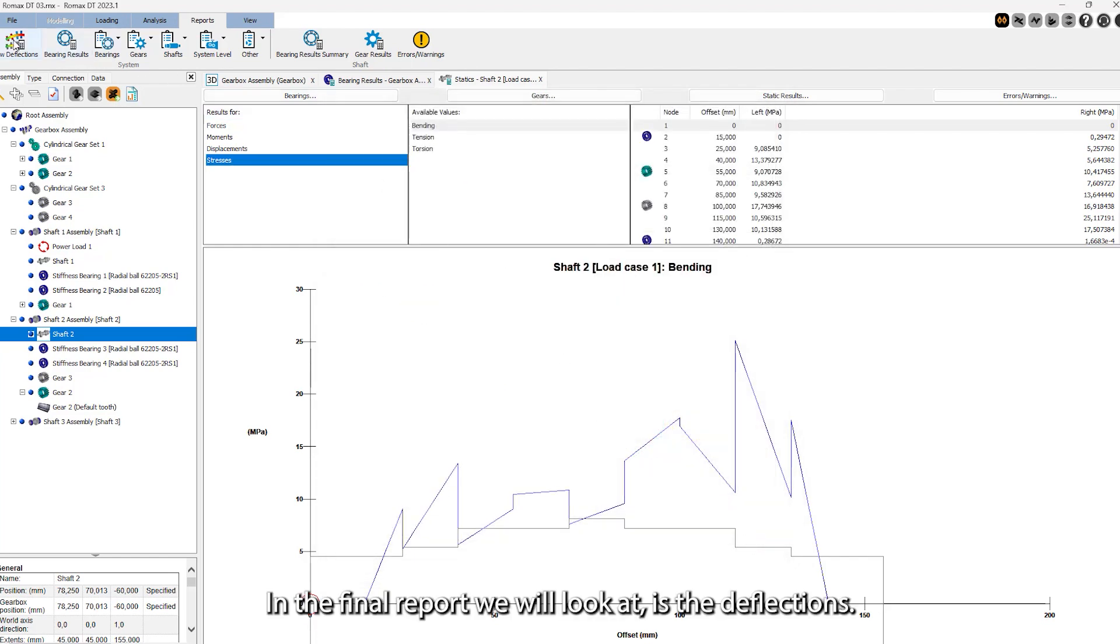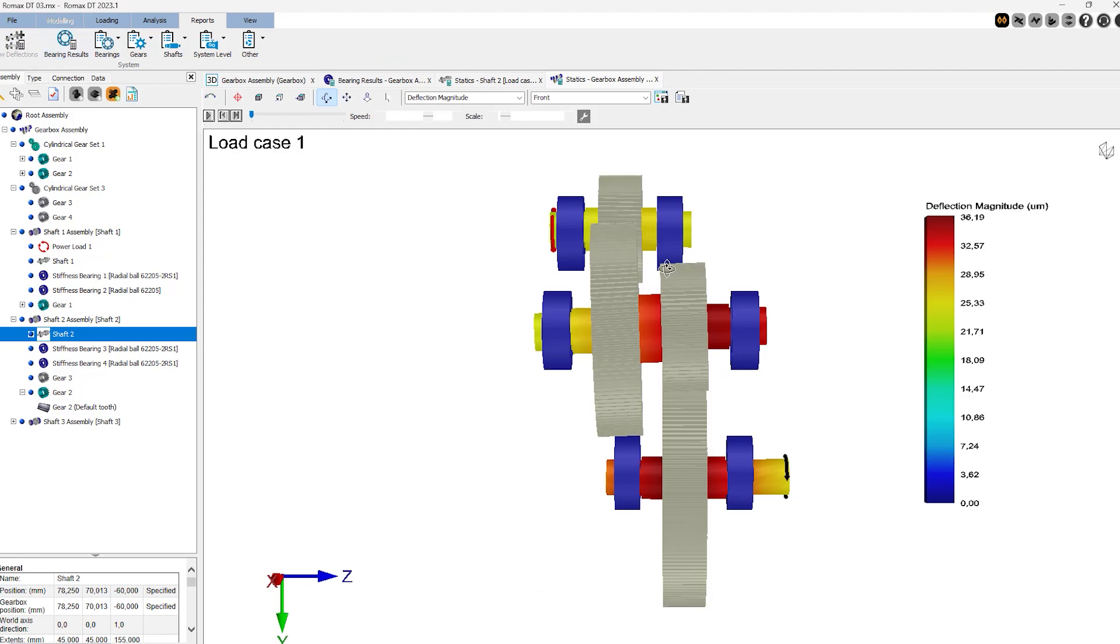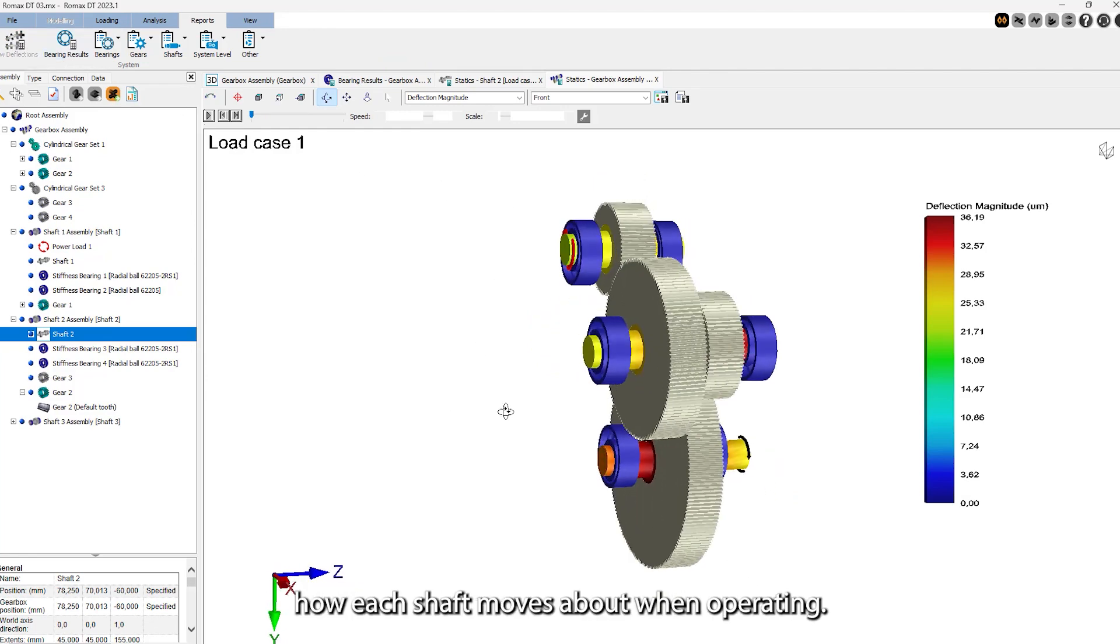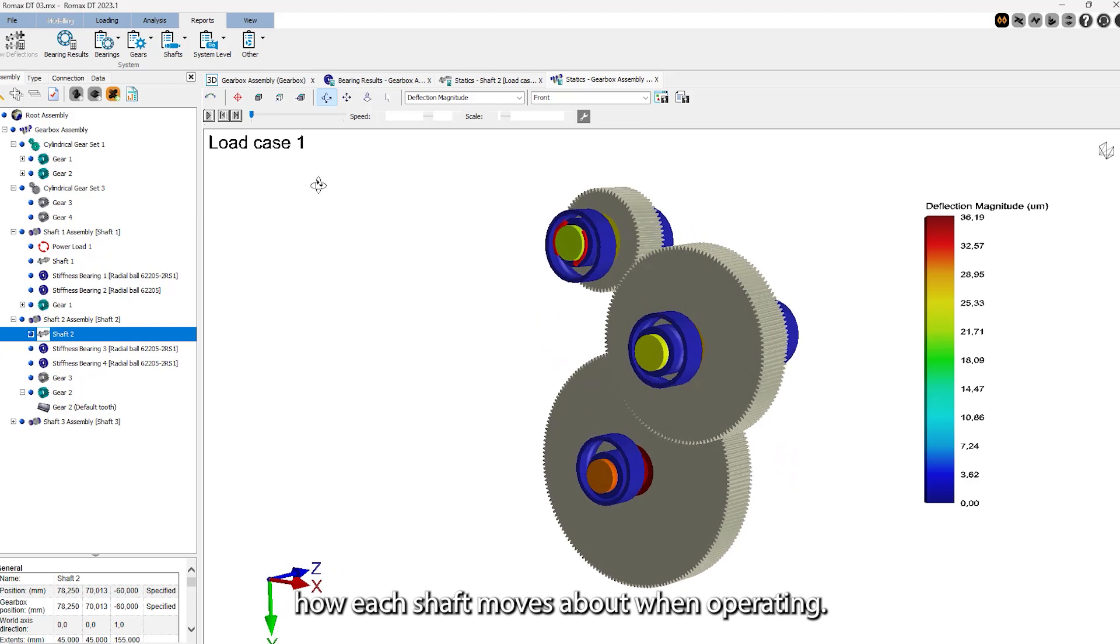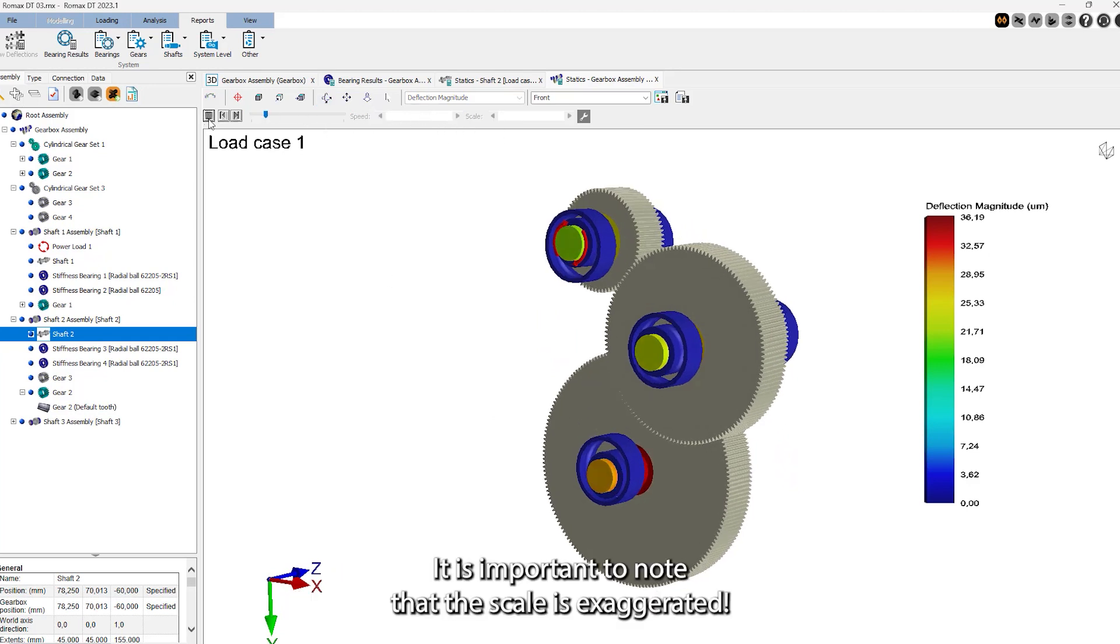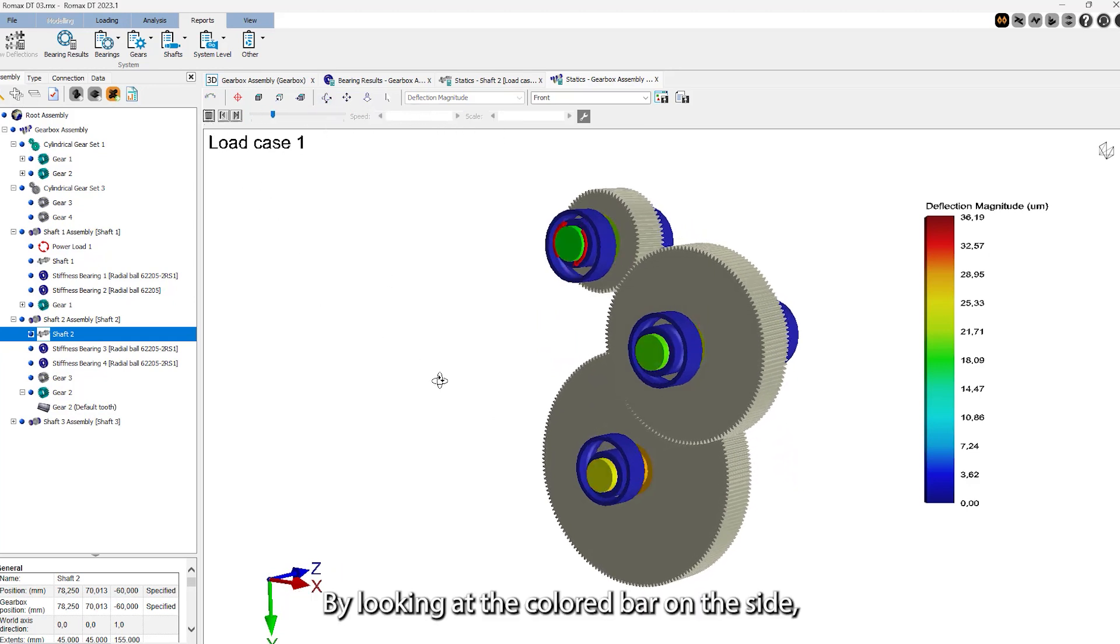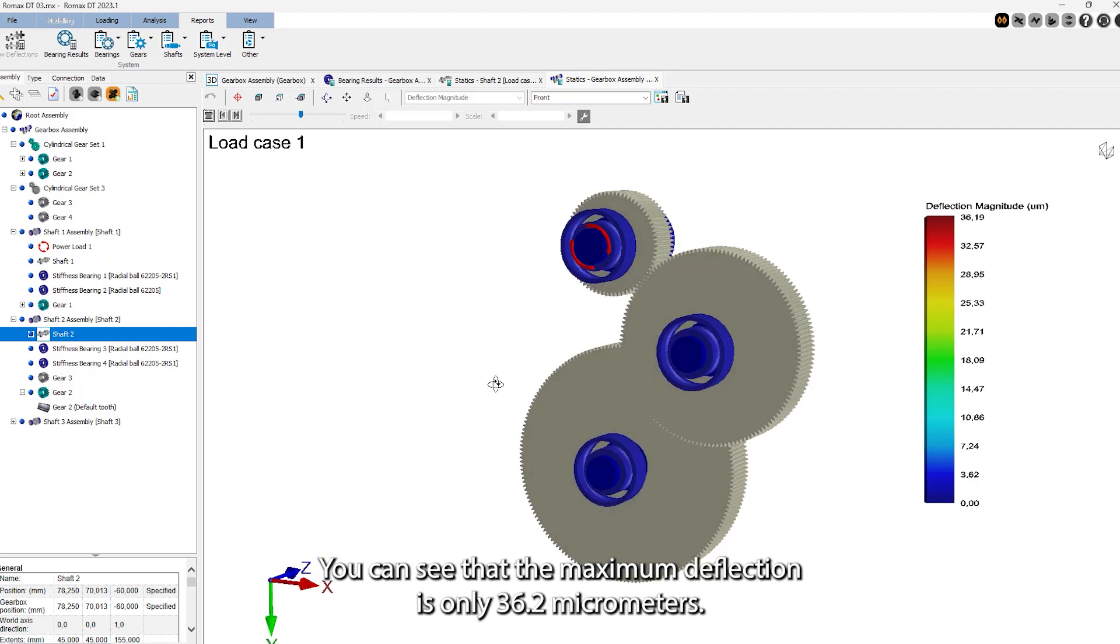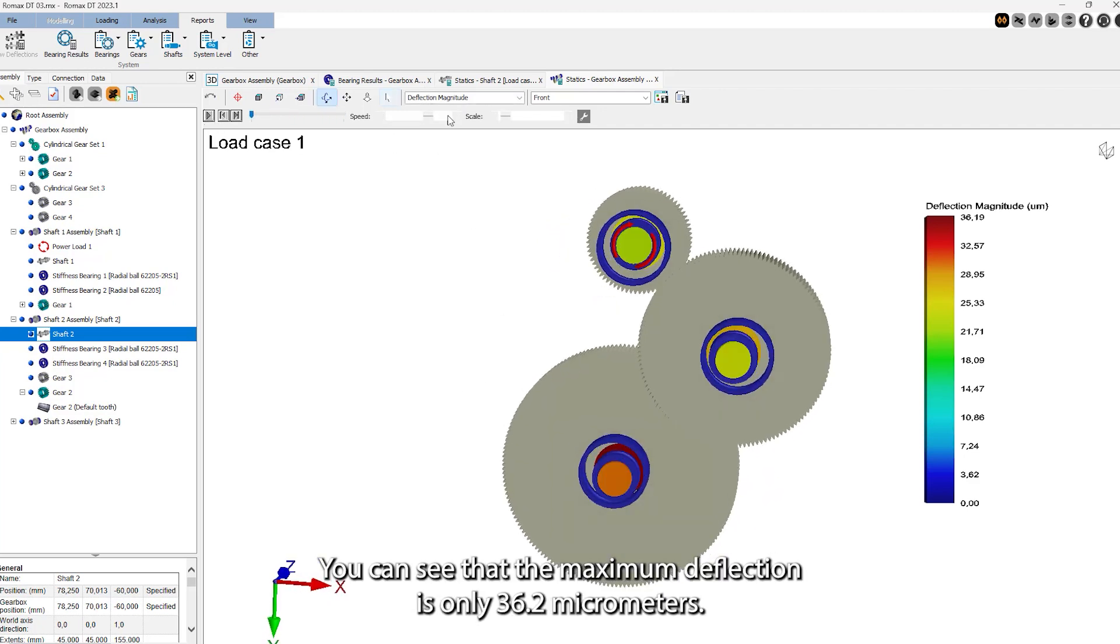The final report we will look at is the deflections. This is an interactive report which shows how each shaft moves about when operating. It is important to note that the scale is exaggerated. By looking at the colored bar on the side, you can see that the maximum deflection is only 36.2 micrometers.